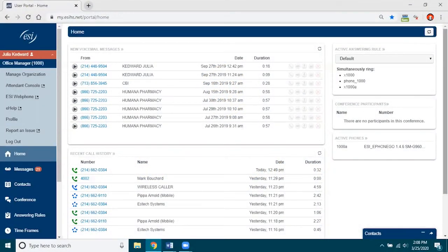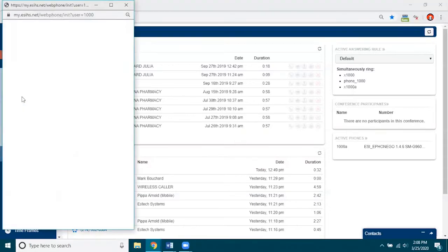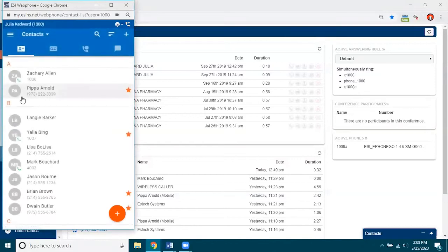I am logged into my eConsole and if you look over to the left navigation menu, when you click on your name a separate menu will appear and give you various options depending on what has been authorized for your extension. In this case we look for ESI web phone because we want to launch that. I click on that and it opens ESI web phone in a different window.